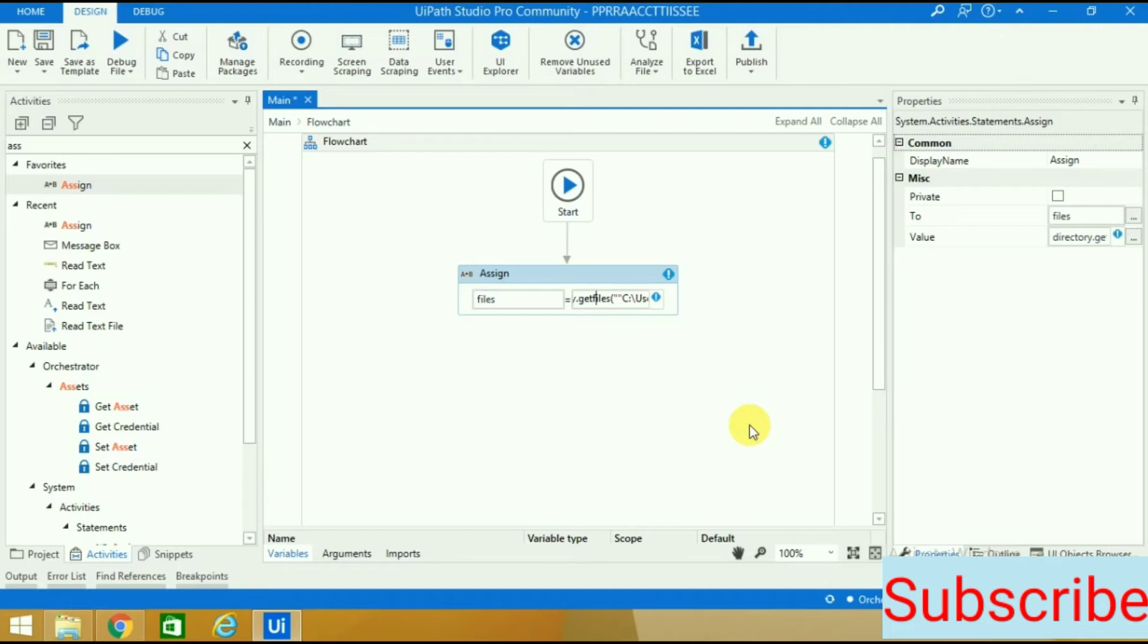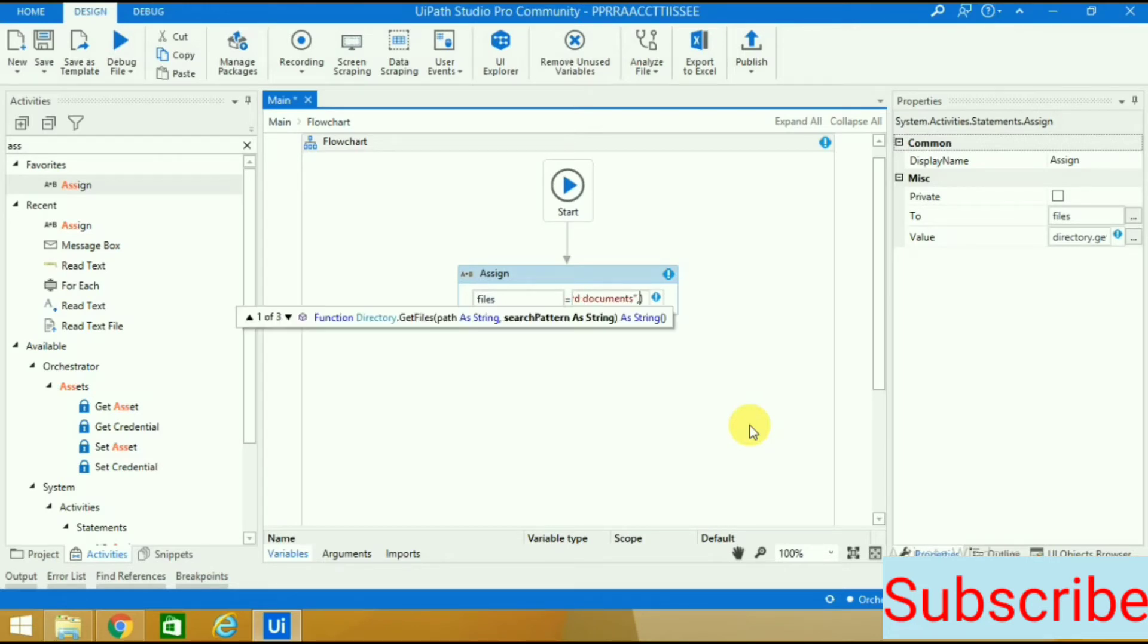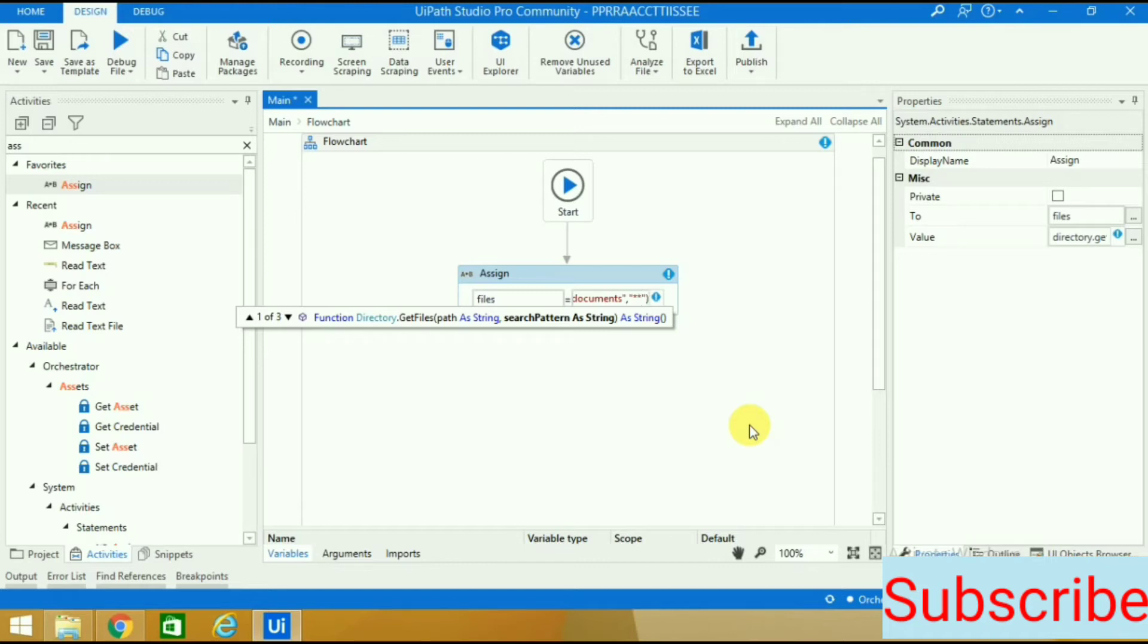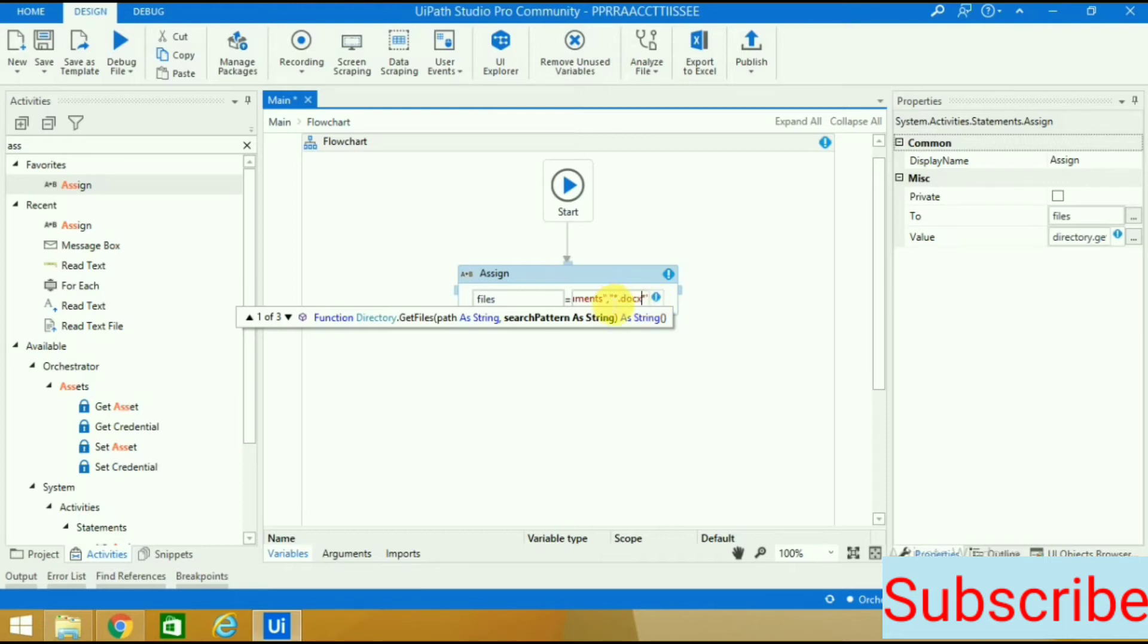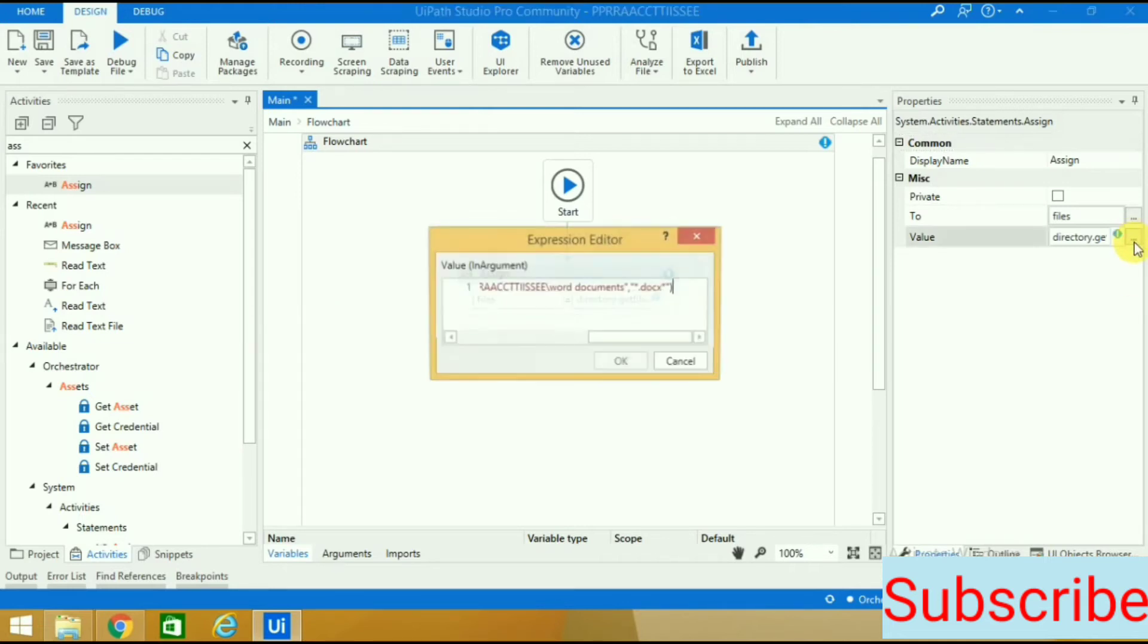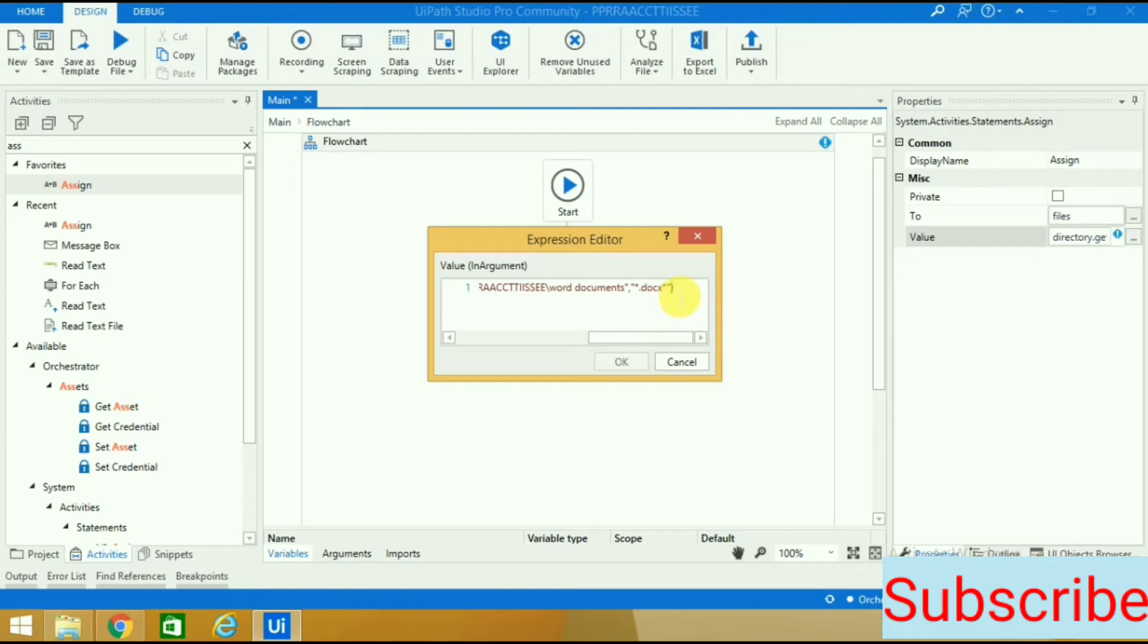It's automatically taking double quotes, so I can remove one double quote from both ends because I want only one. Now since it's a Word file, I will press comma, then double quotes, and inside those double quotes I will write asterisk dot docx - because it's a Word file.